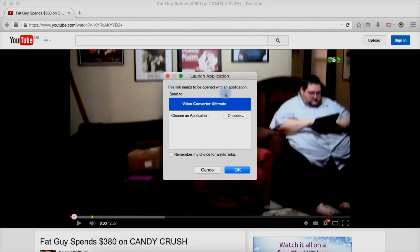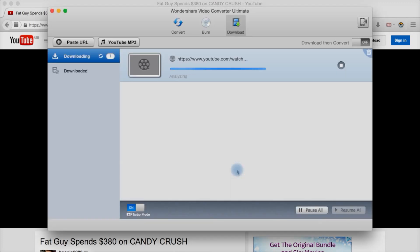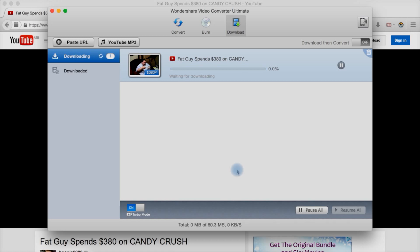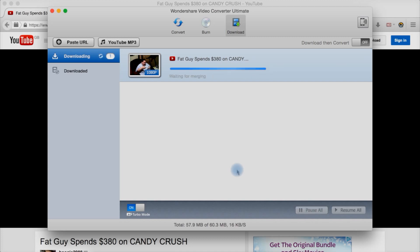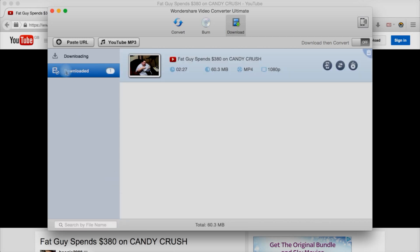This link needs to be opened by application. There we go. It's automatically added, it's analyzing and waiting for download. And there we go. Done. Remember turbo was on though. There we go. It's a 2 minute 24 video, 60.3 megabytes and mp4 1080p and we have some options here.